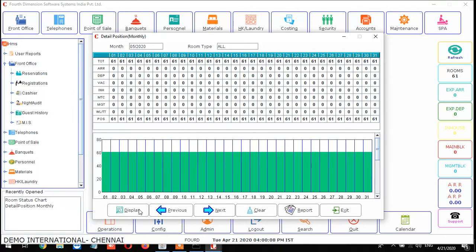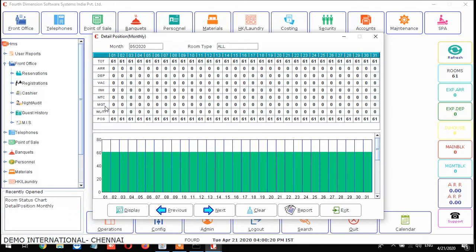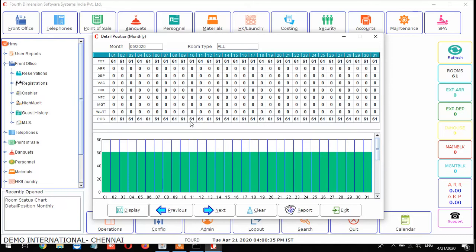From here you can see the detail portion monthly - what are my room positions. AR or DEP is arrival/departure, VAC means vacant, INH means in-house, MTC means maintenance, MGT is management, WL is waitlist, and TT is tentative. Remaining is my position. It will show from the first day up to 31st for the month of May. You can get the detail portion monthly with F9.